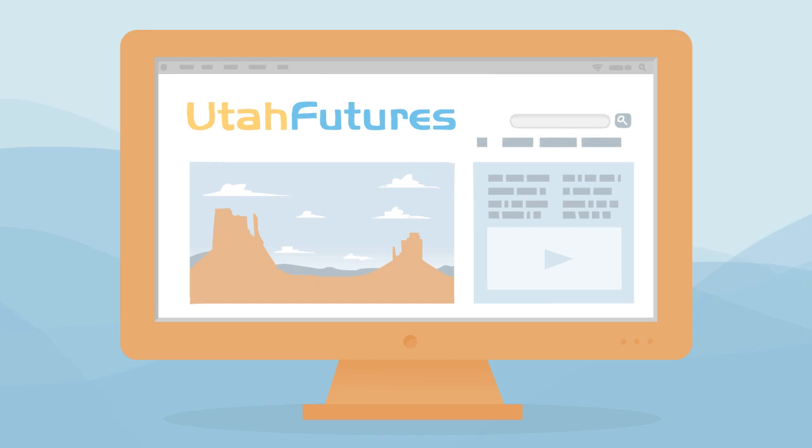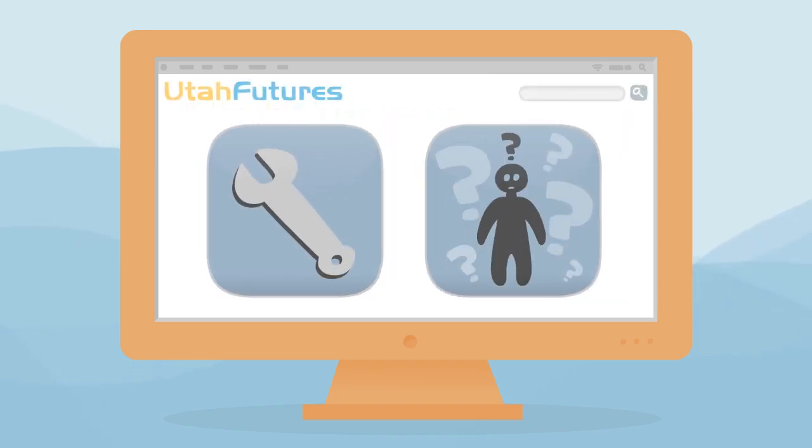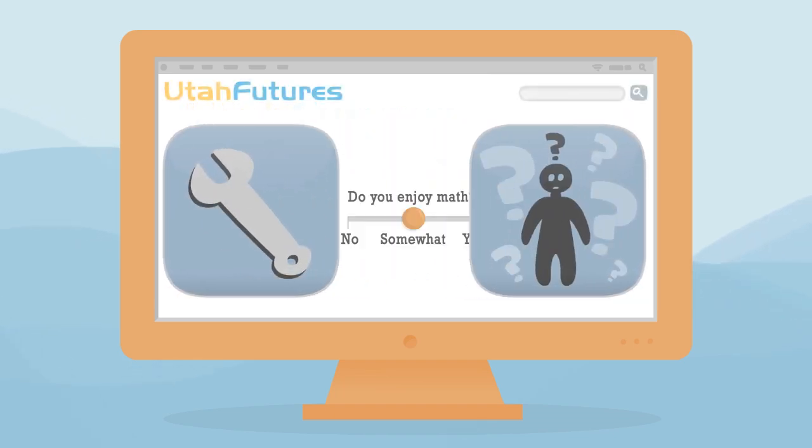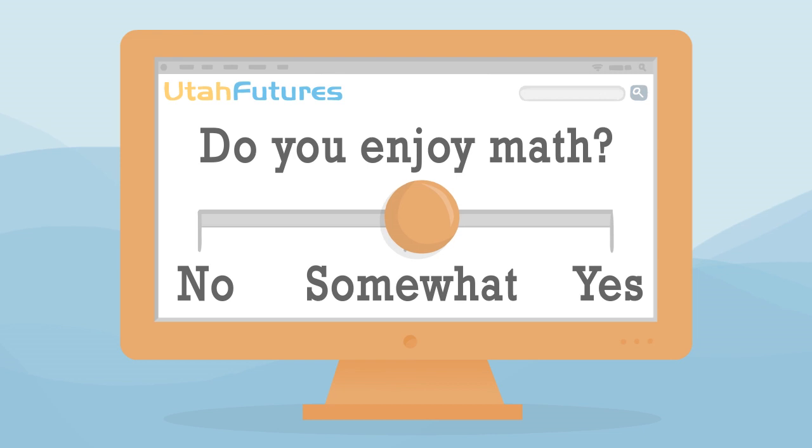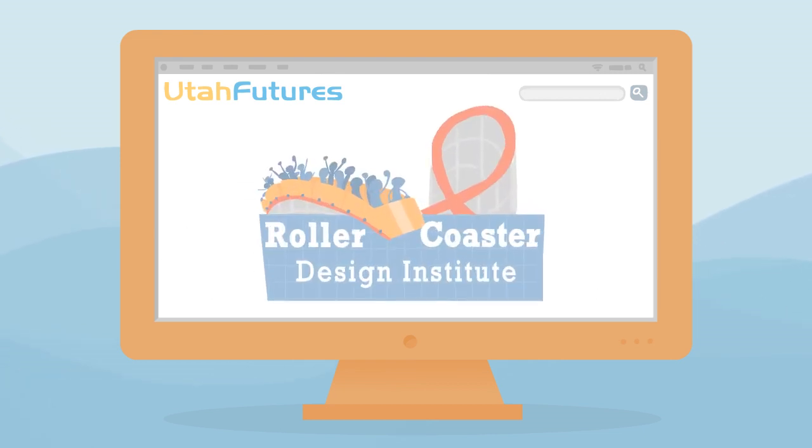At utahfutures.org, you'll find easy-to-use tools and self-assessments that will help you discover what interests you, the things you're good at, and the kinds of schools and careers that are a good fit for you.